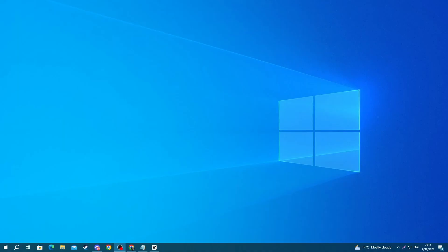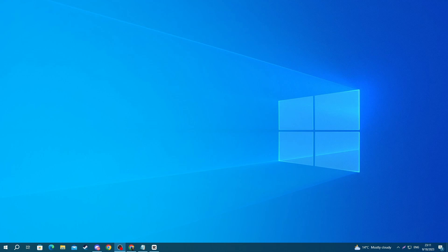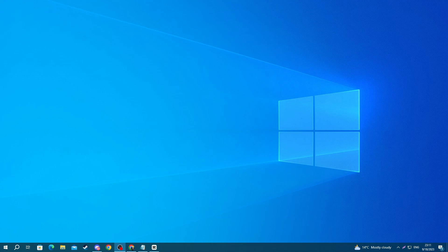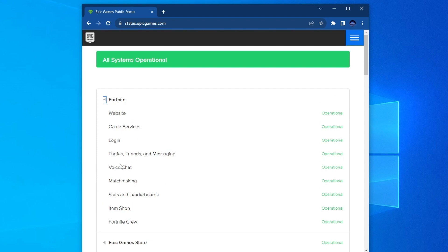First off, check the Epic Games voice server status — the server might be down causing a game-wide voice chat outage. To do that, open your browser and go to status.epicgames.com. Go to Fortnite, press the plus sign next to it, and go to Voice Chat. If you see the word 'Operational,' the servers are working and you should move on to the next method. If there is an outage, you will need to wait until it's resolved.